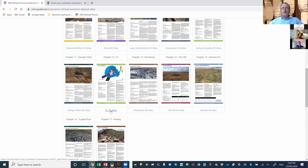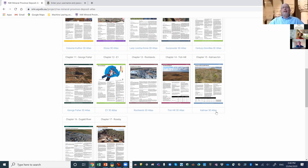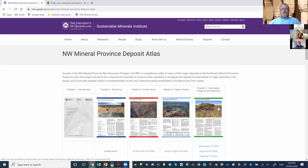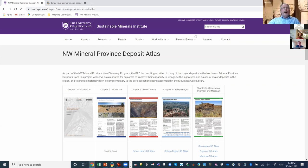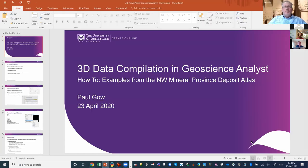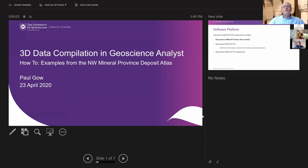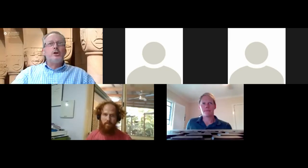This is our webpage where those chapters have gone up — we're now up to chapter 17, which is the E1 deposit. Down at the bottom is the link to the Geoscience Analyst project, which incorporates all of the data, and we've also put in the raw data where possible. We're going to work on importing a little bit of that today just to see how it works.